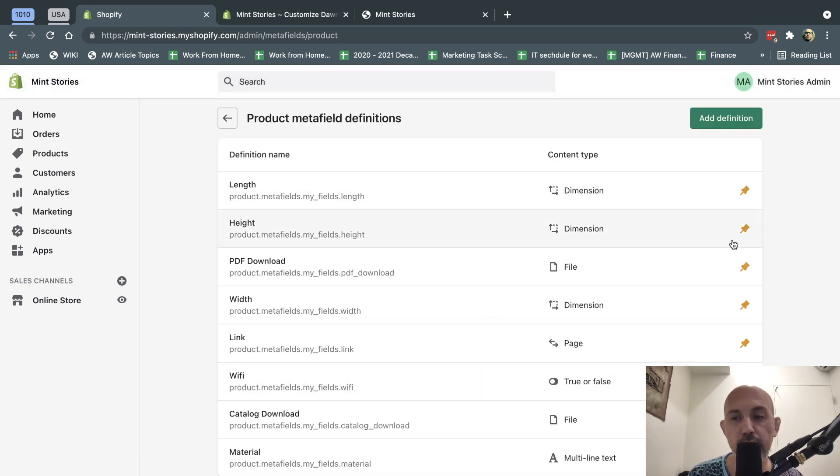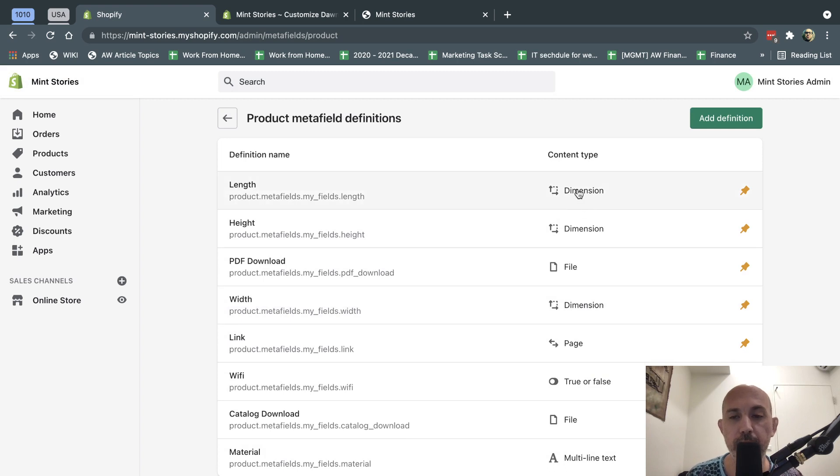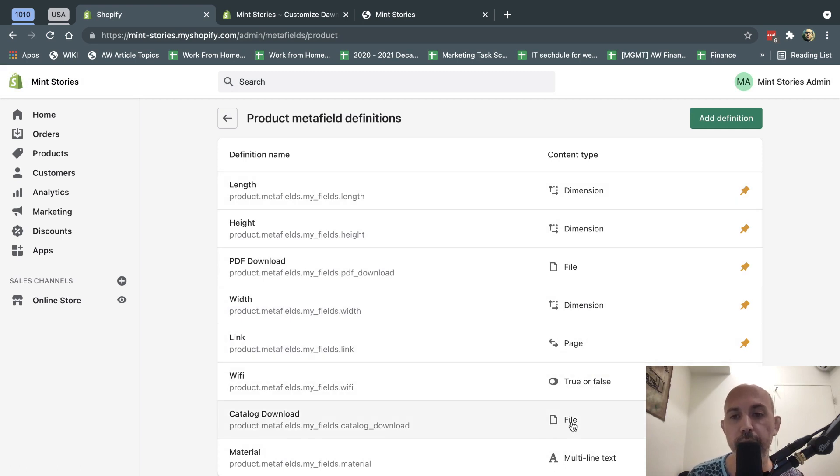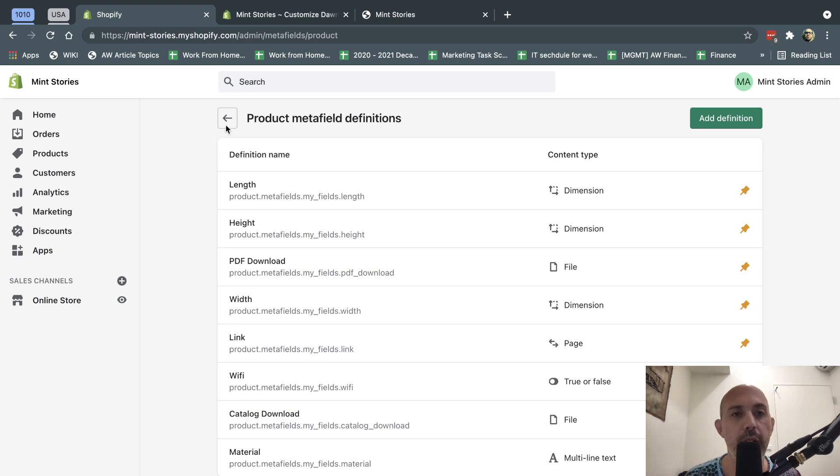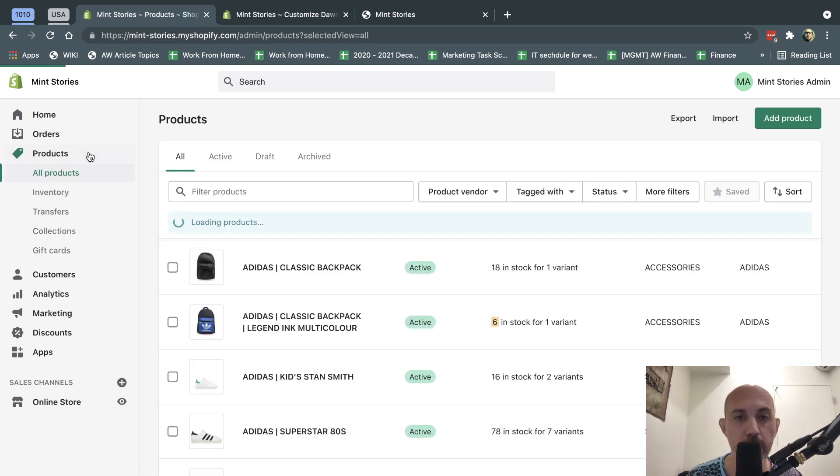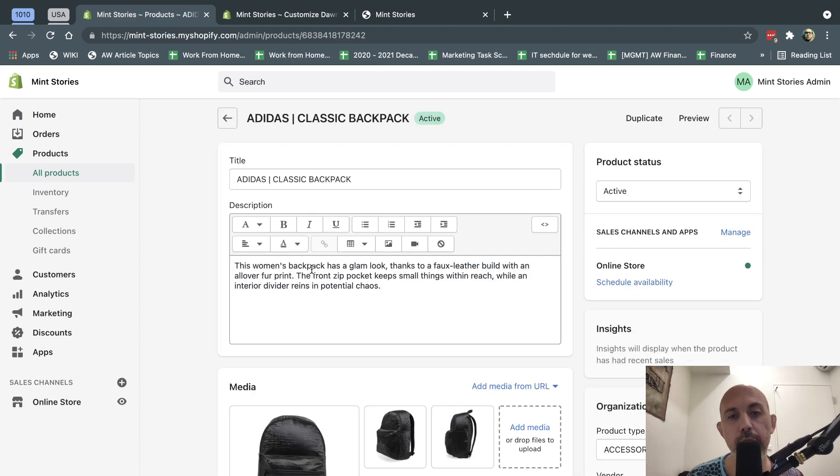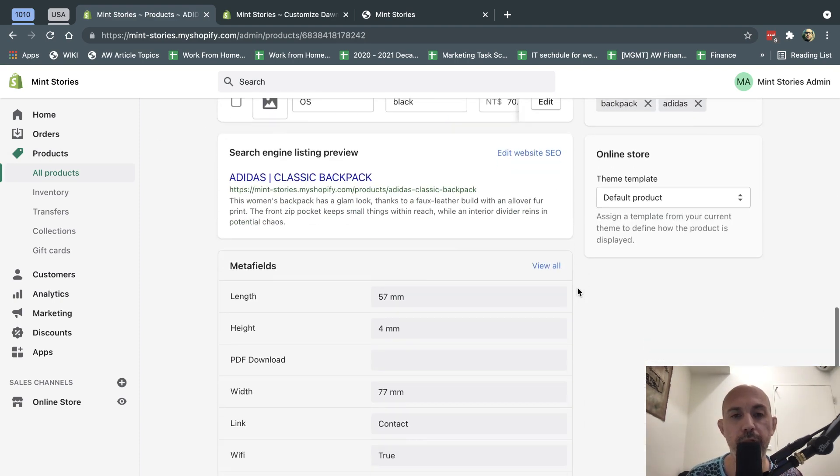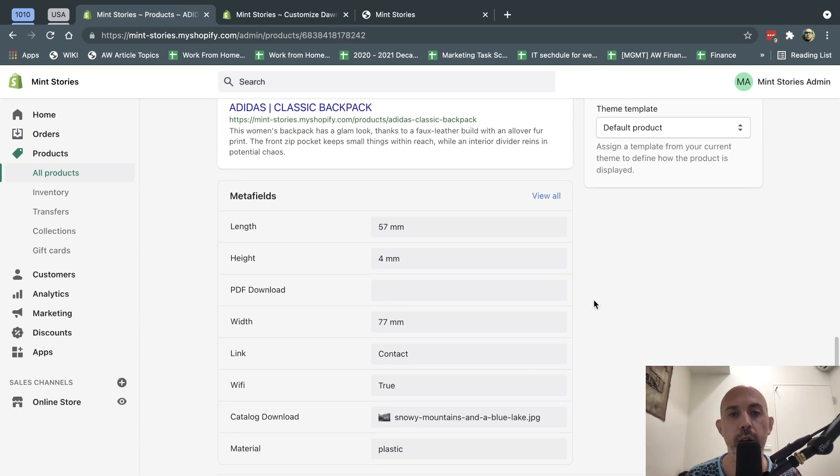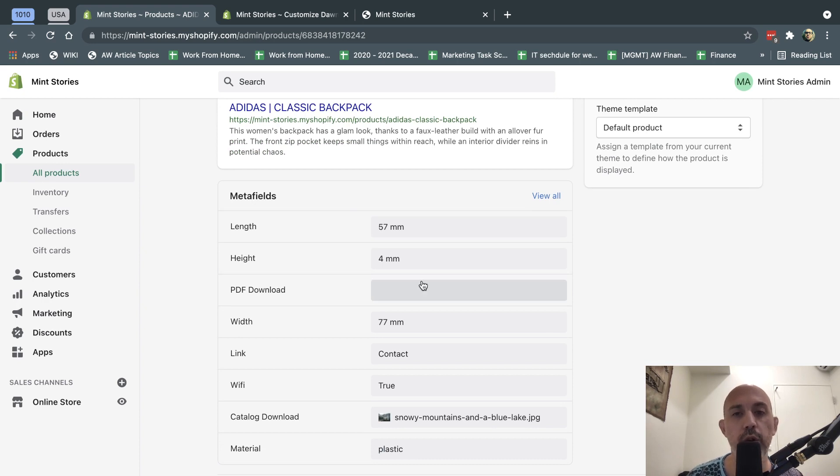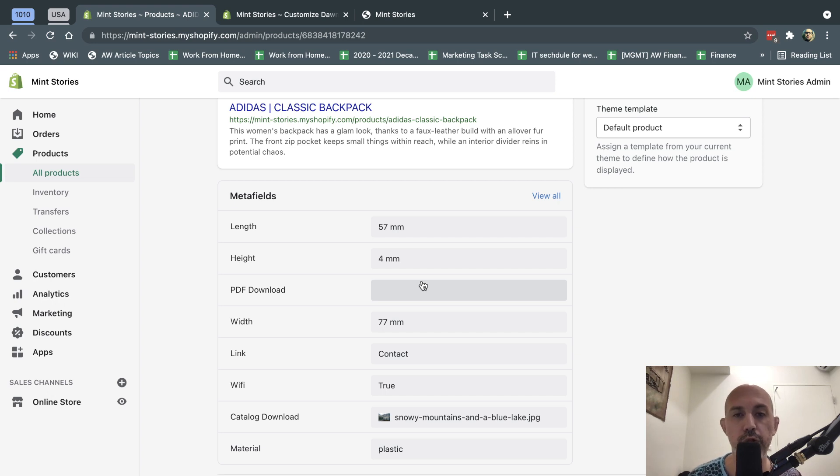Once I do that, I'm going to actually go to manage my products, go product by product, and I'm going to input it. Currently, it's only supported to input it via one by one, so there's no bulk method to do that, no spreadsheet CSV, but I'm sure it will come in the future. And obviously, you can still use apps to access the metafields, but this is just an easy way.